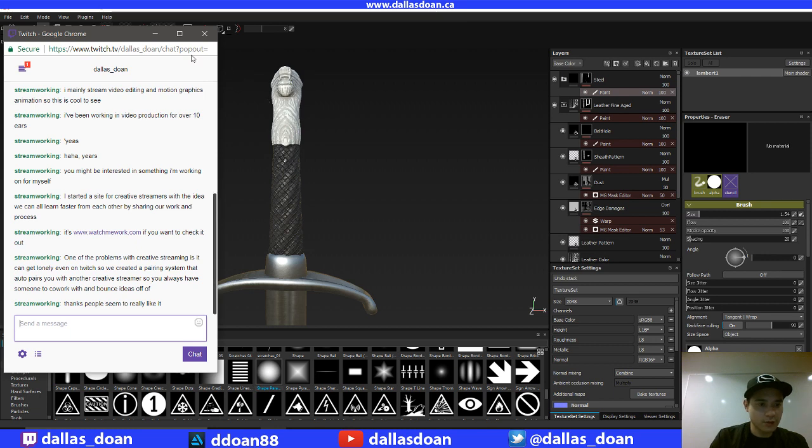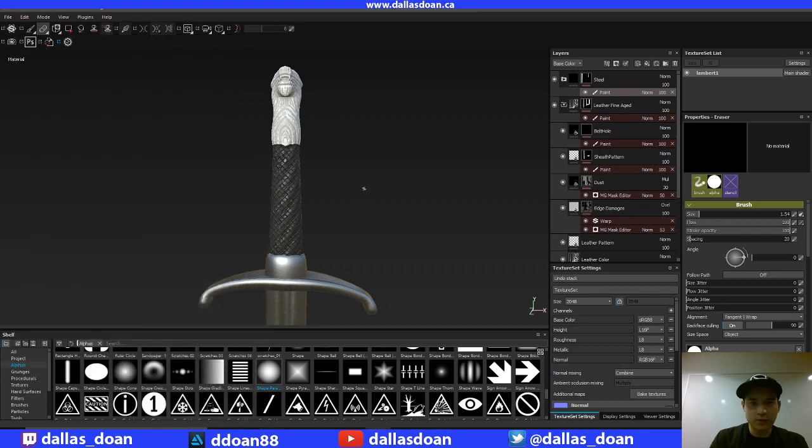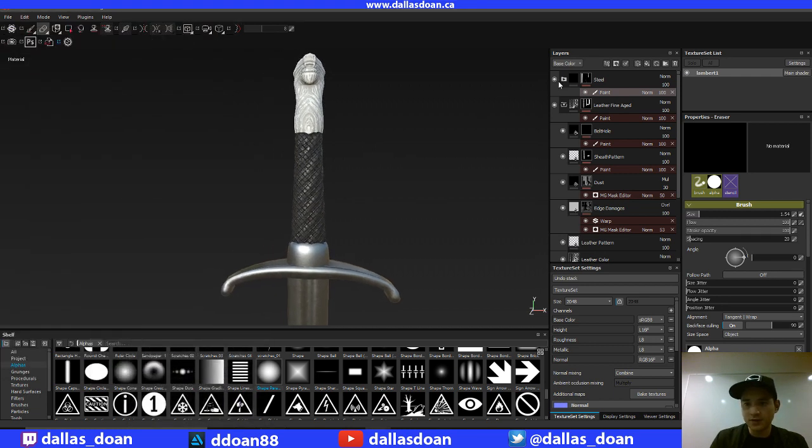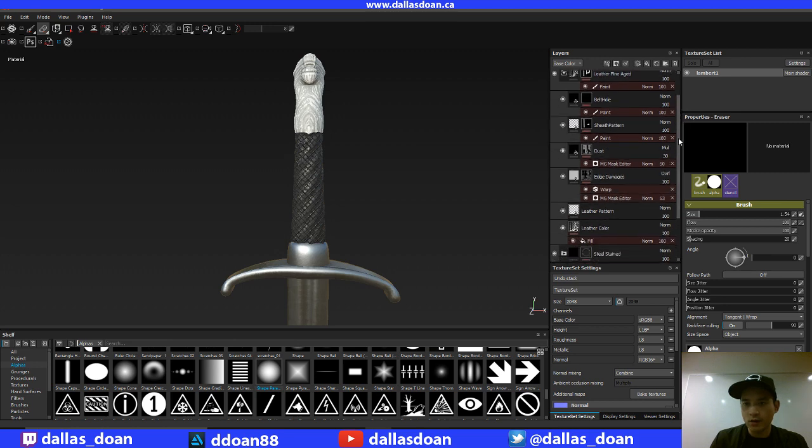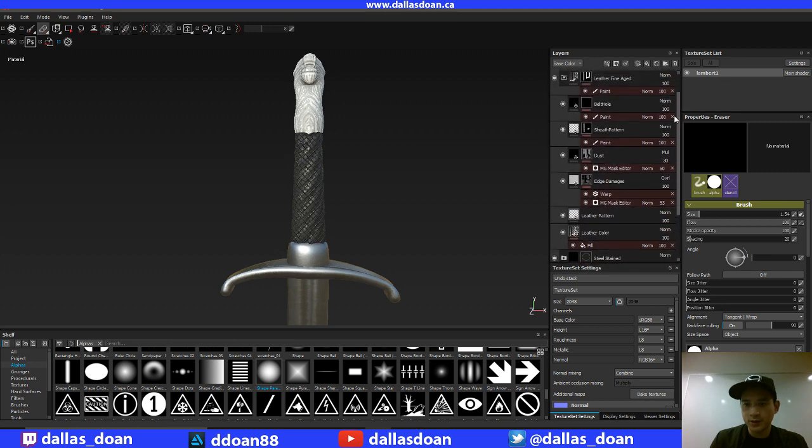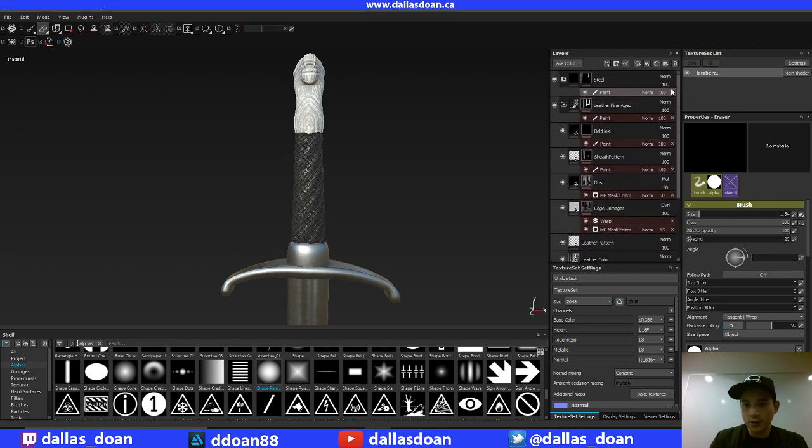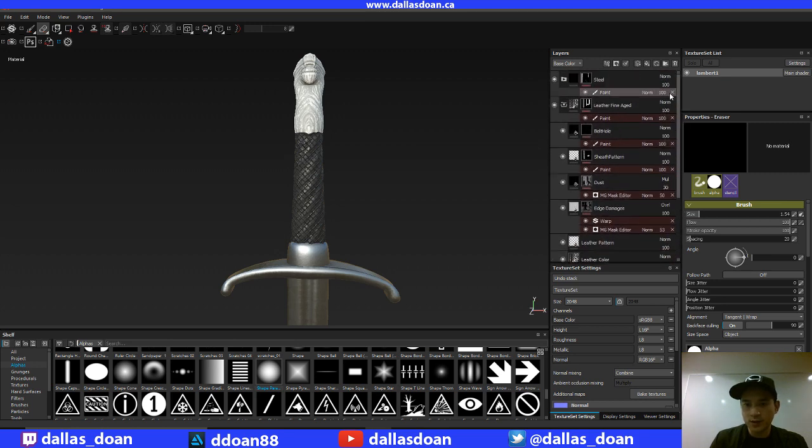I'll definitely look into it, man. That sounds like a really, really cool idea. It's definitely something that is a problem right now on creative, on Twitch, obviously. So yeah, I'll definitely take a look.